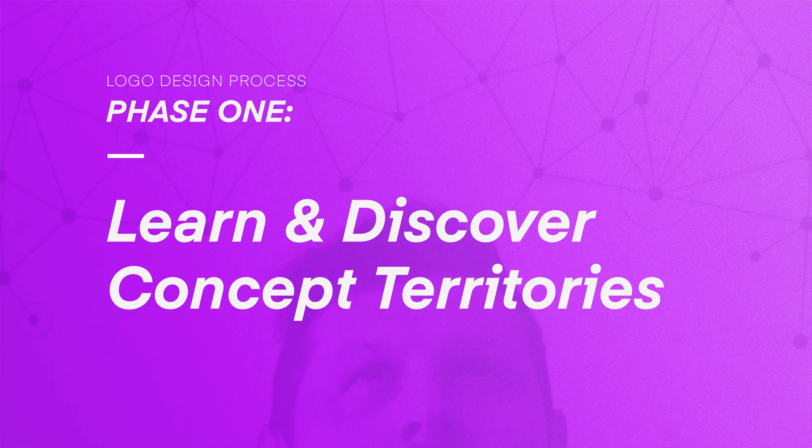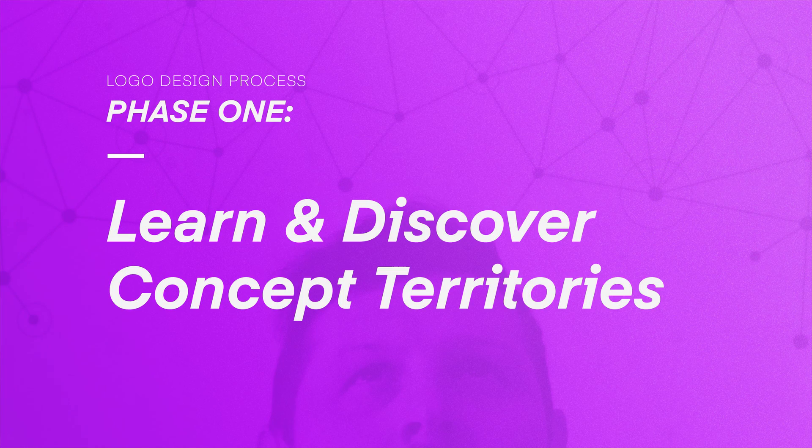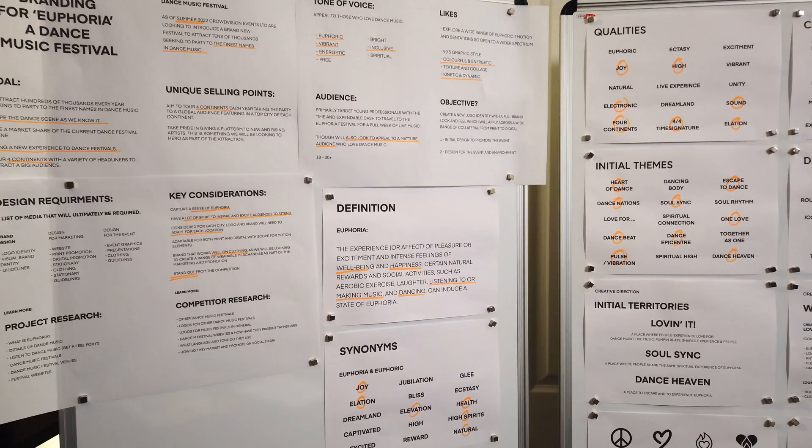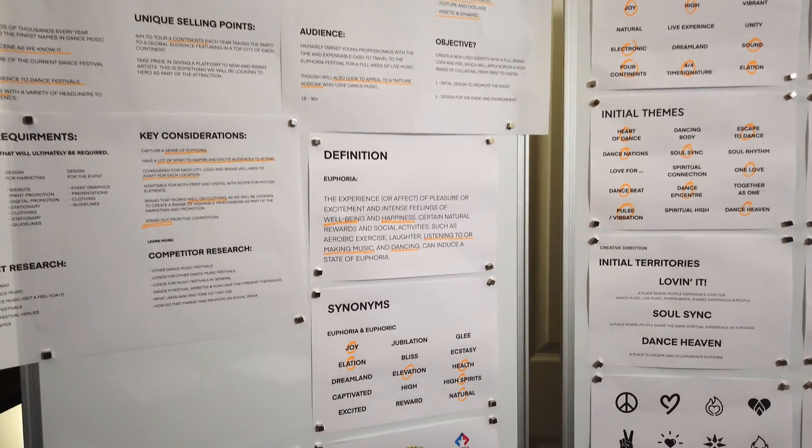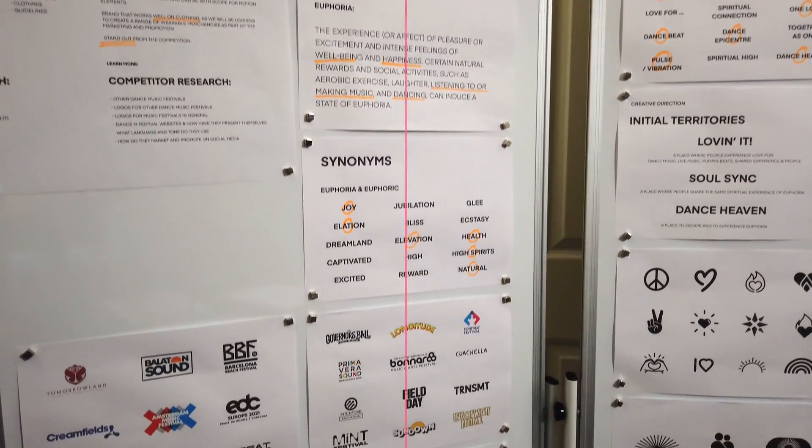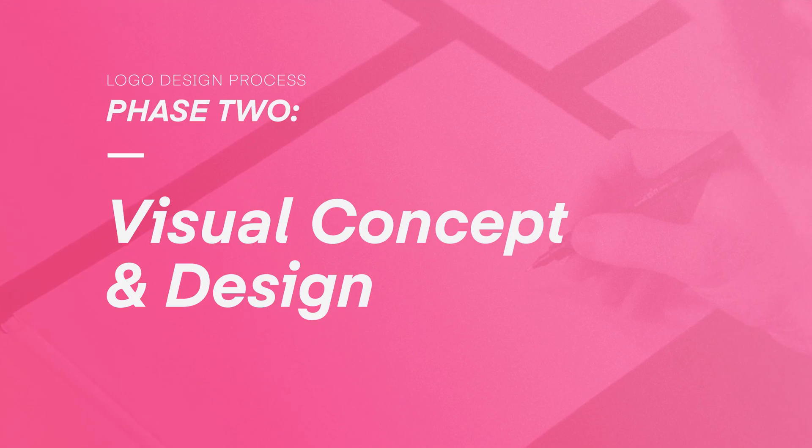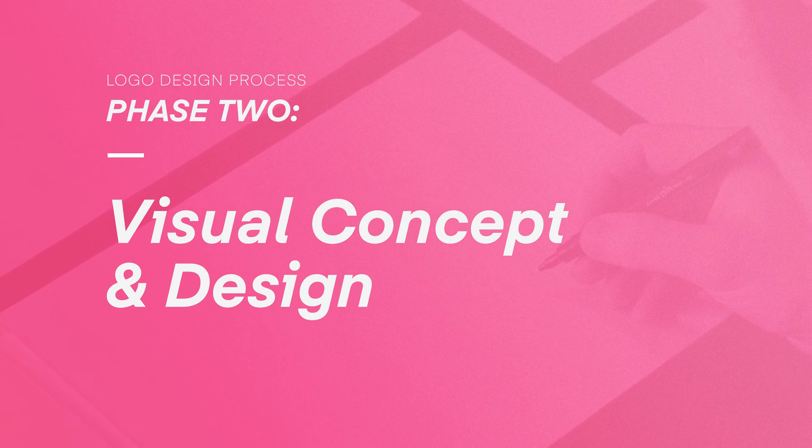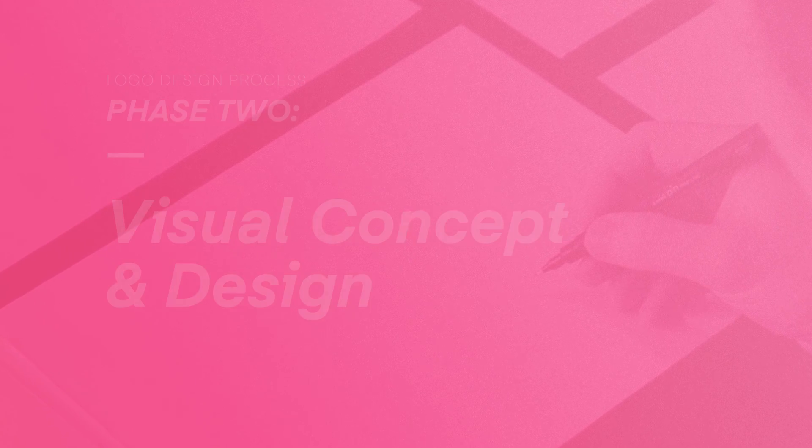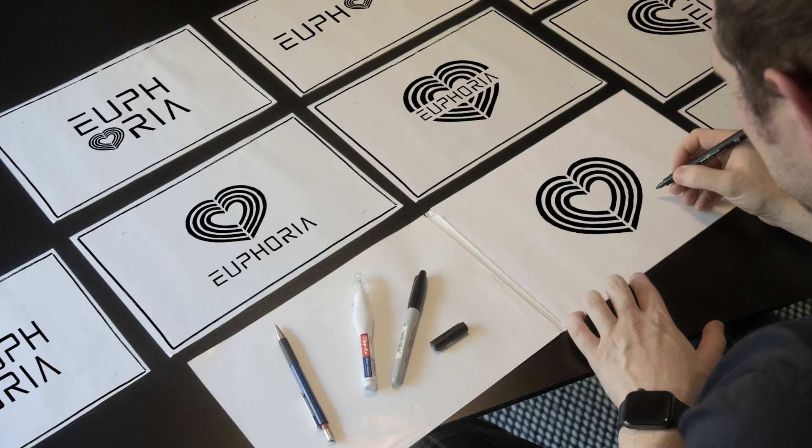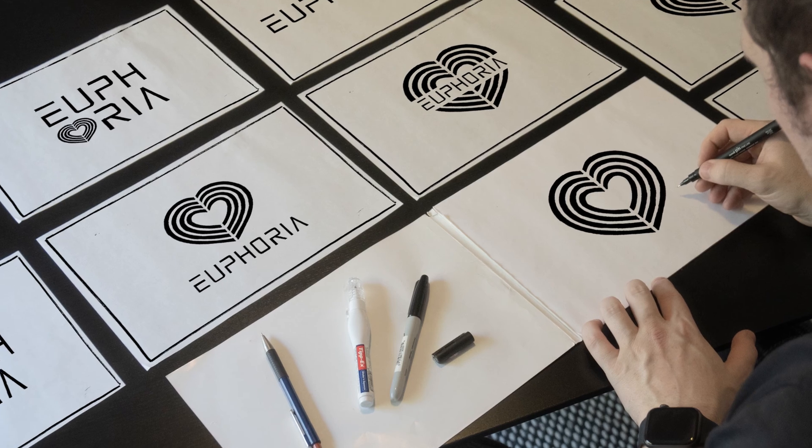So up to this point on the course, we have covered phase one of the design process, where we researched and discovered some really cool areas to base our logo design on. Then we moved into phase two, where we thought about ideas, sketched some concepts, and then generated some logo designs.